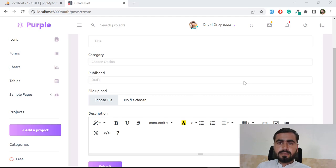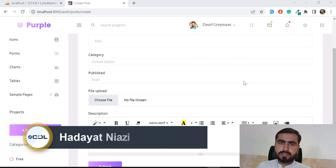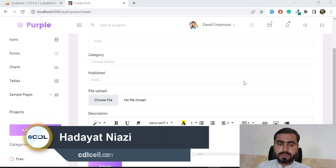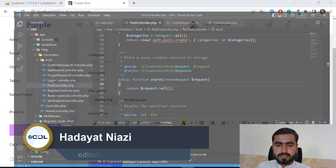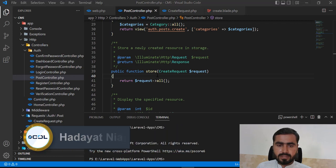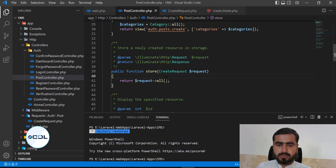Hello everyone. In the previous video we moved our validation logic from the controller to a form request. Now it's time to save data into the database, so let's go to the controller's store method.